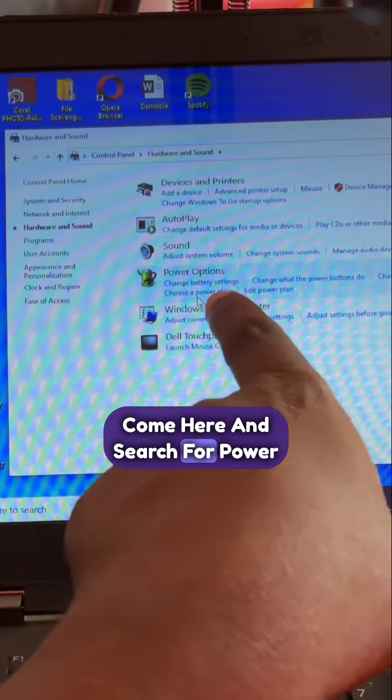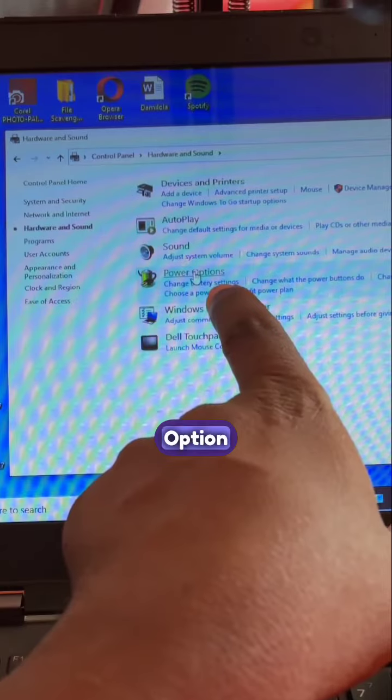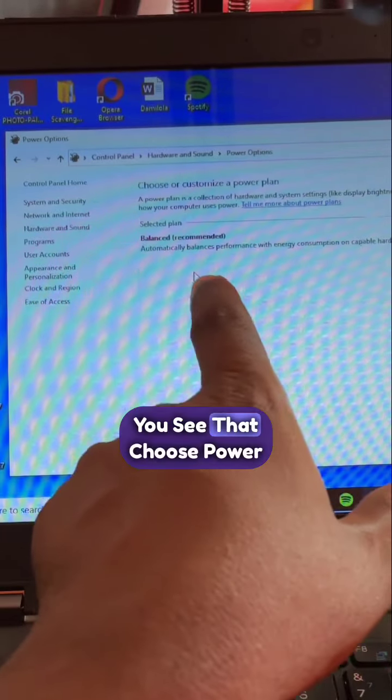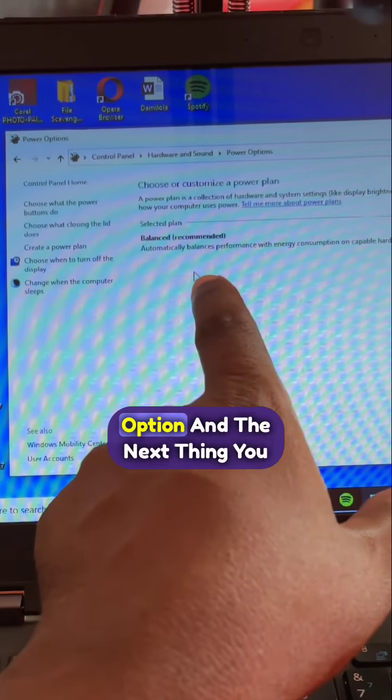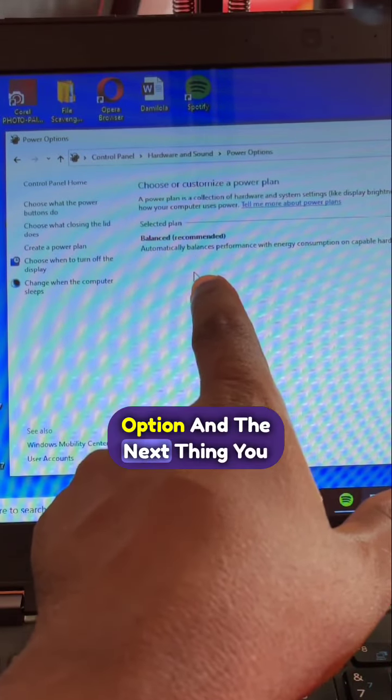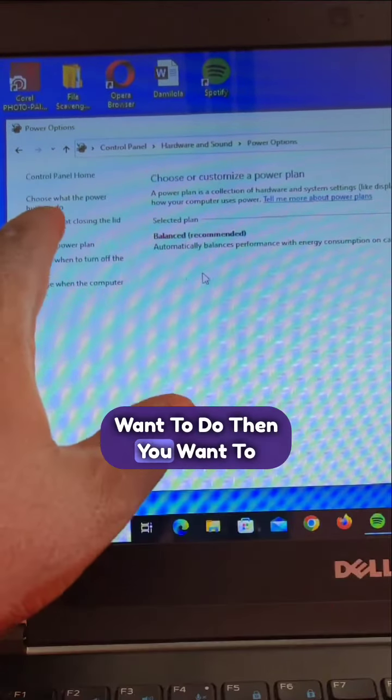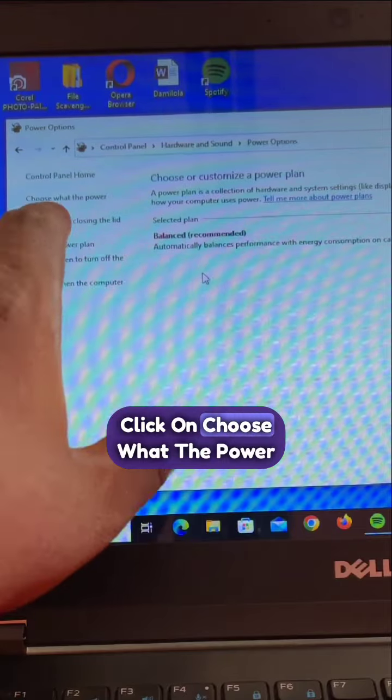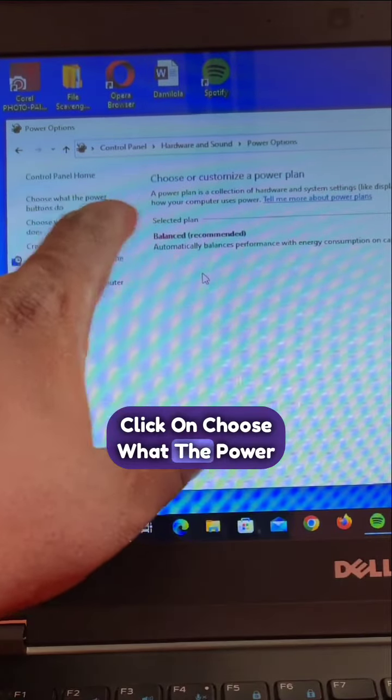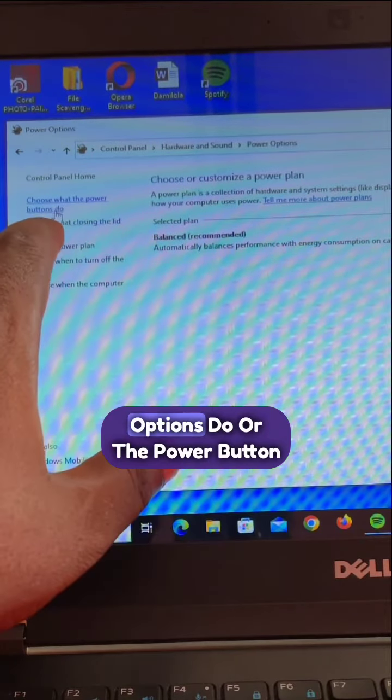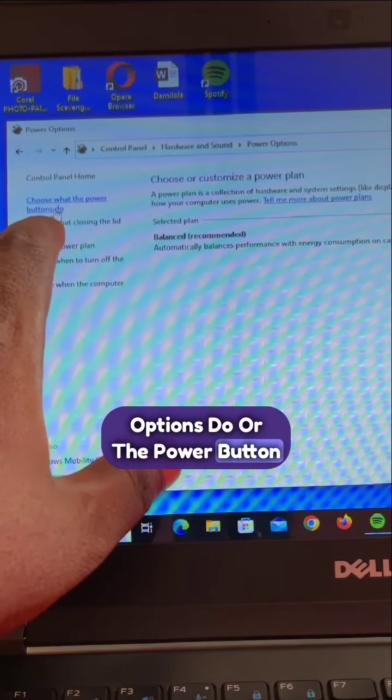Just come here and search for power option. You see that? Choose power option. And the next thing you want to do is click on choose what the power button does.